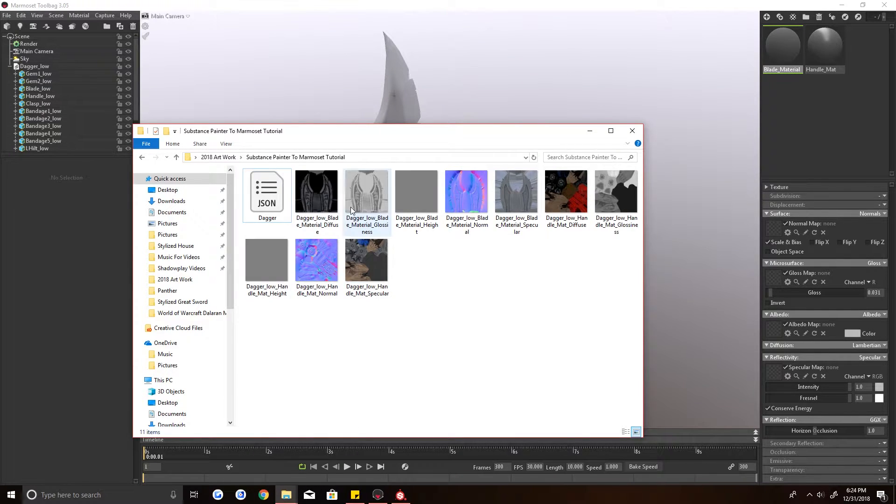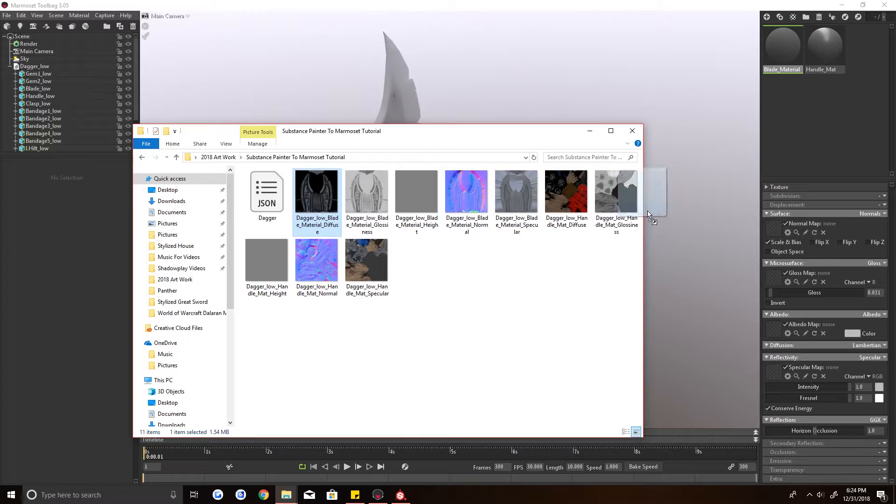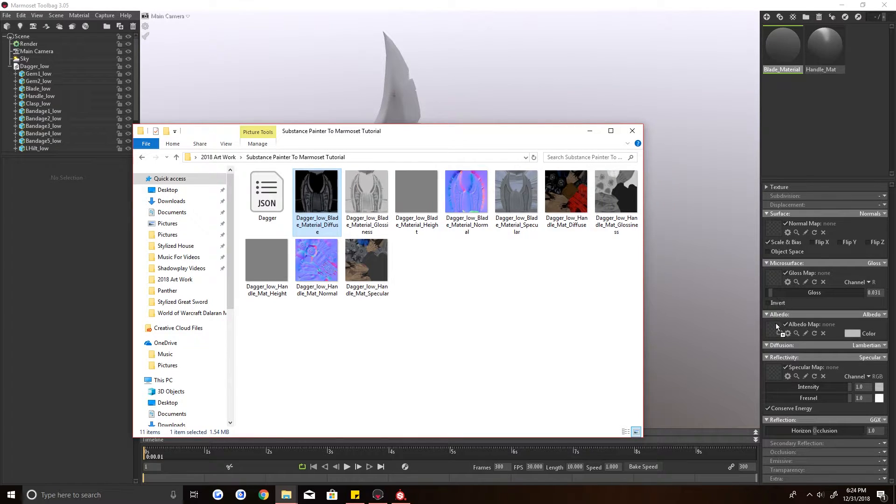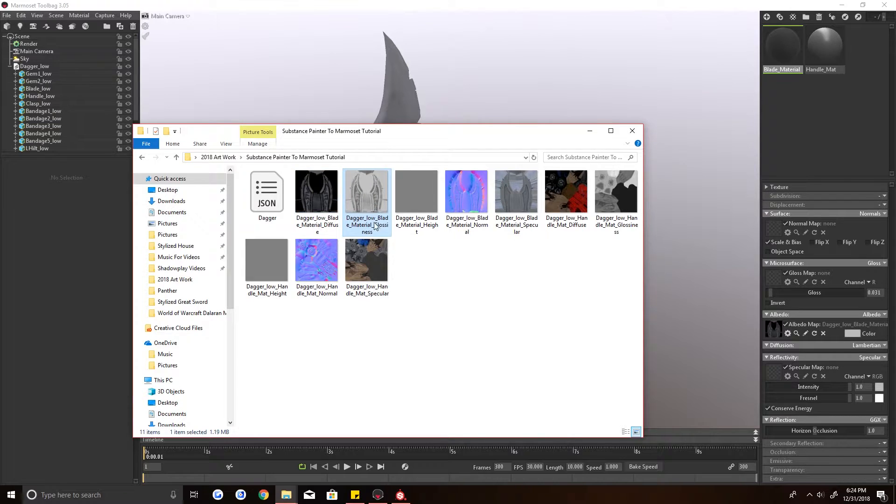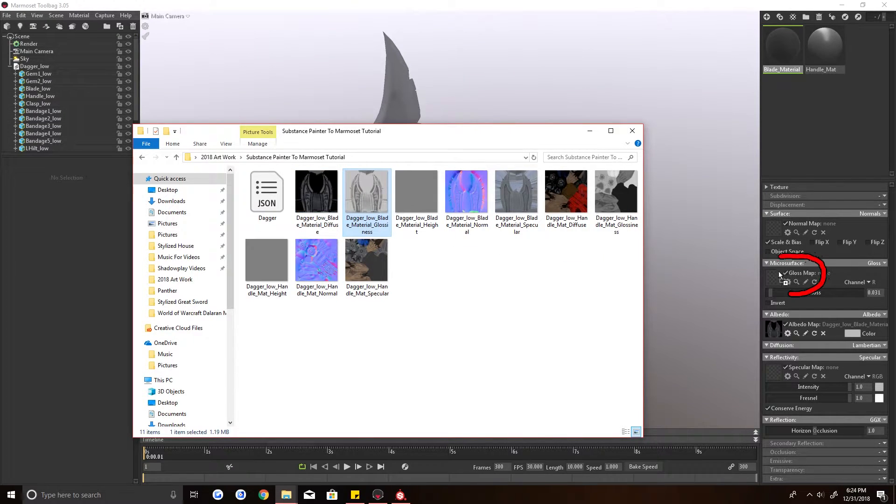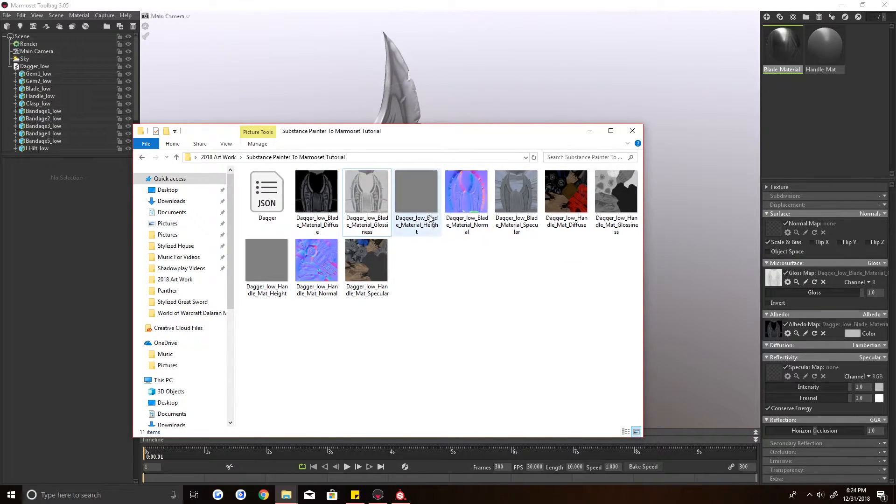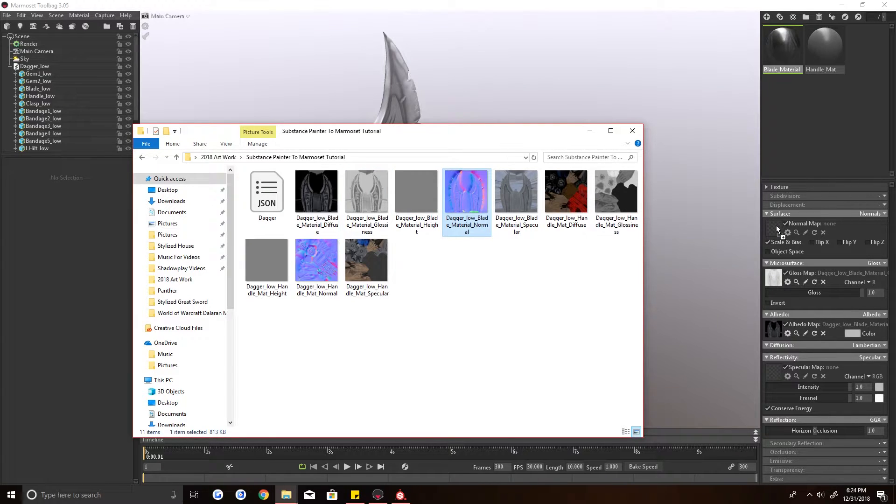Alright, we are going to grab the diffuse here. And the diffuse will go to Albedo. Drag and drop it there. Then grab your gloss map. It's glossiness. It's going to go to your microsurface map. Drag and drop it there. And then your normal map. It's going to go to your surface normal.